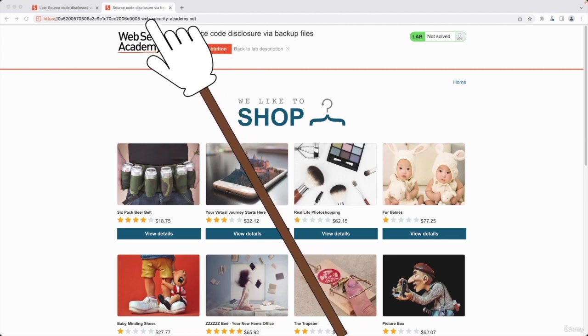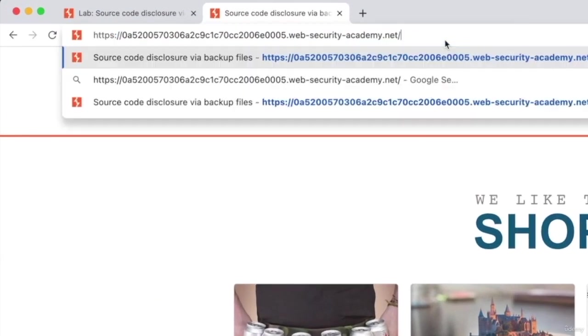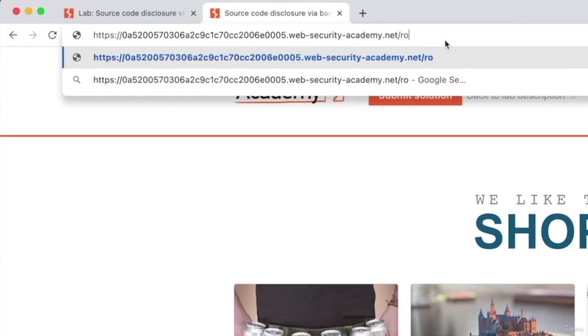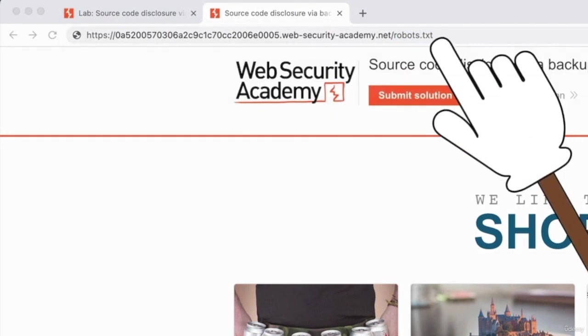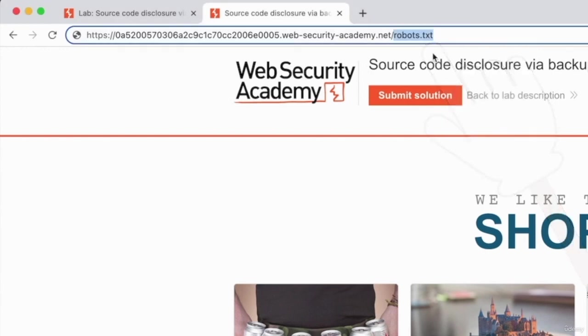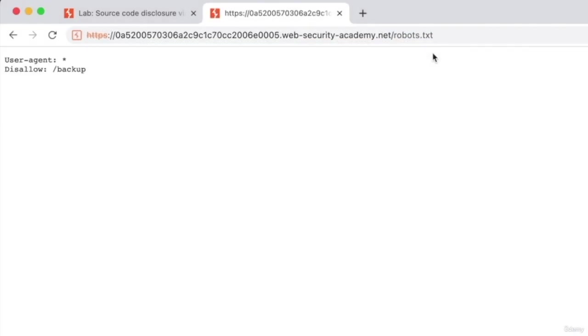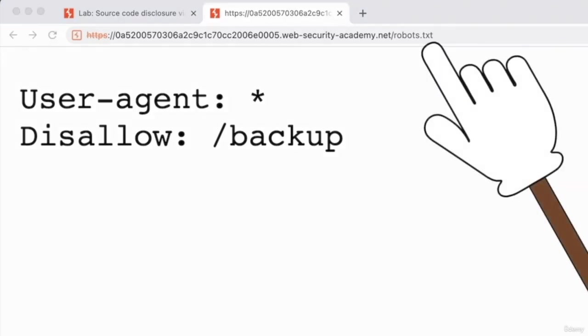The trick is to simply load the robots.txt file. We're going to go to whatever the website is and put a forward slash robots.txt. This is a text file that a lot of websites include in their home directory, and the reason they include it is because it tells search engines such as Google, Bing, and Yahoo which paths they should avoid and should not index.